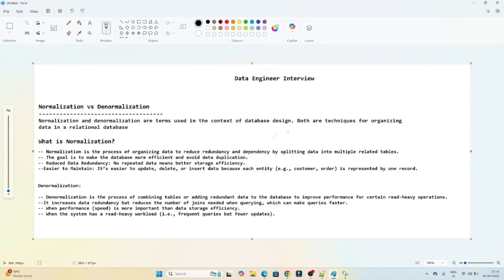Hello everyone. We will continue our data engineer interview preparation series. In this particular video, we are going to understand the normalization versus denormalization concept. It is a very important topic from an interview perspective, whether you are preparing for data engineer or data architect roles. Let's start.